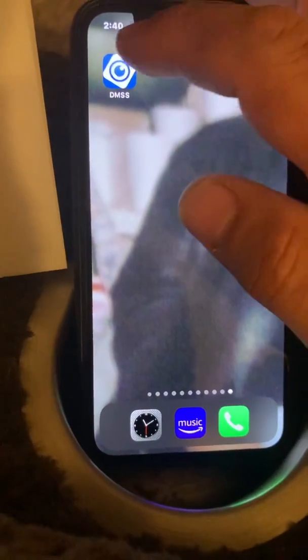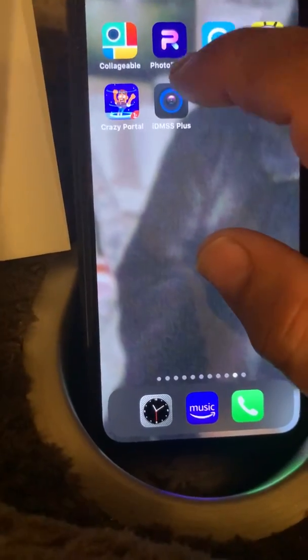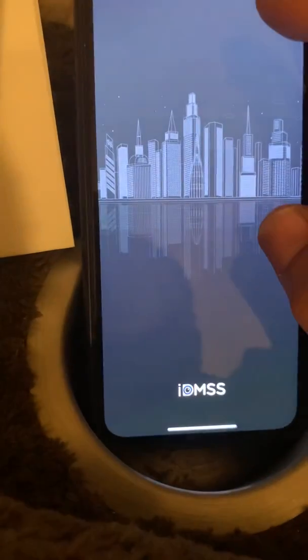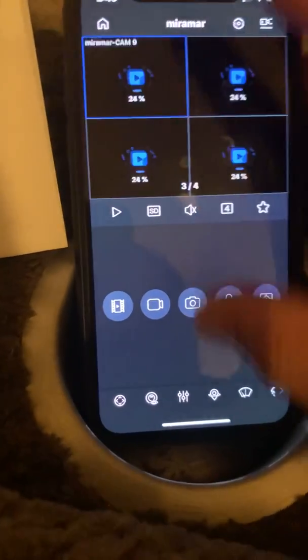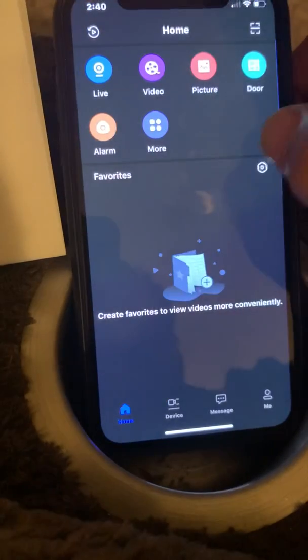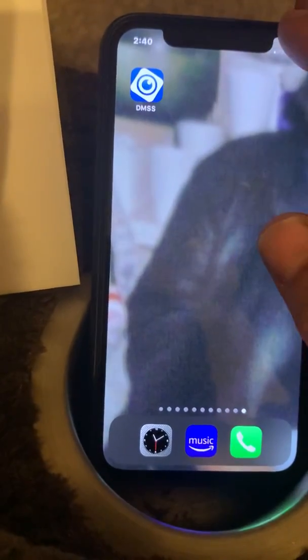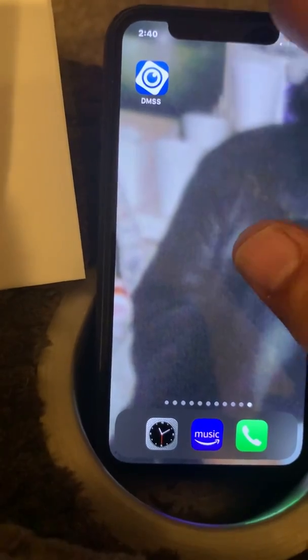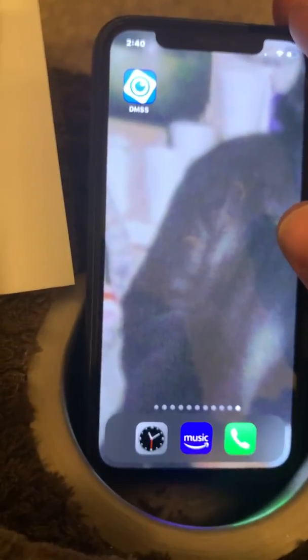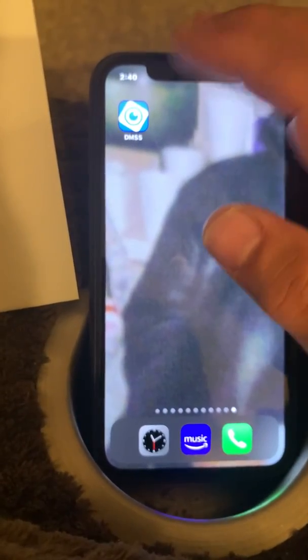The app is DMSS. The prior app, iDMSS Plus, still works — if you download that one it will automatically update you to the new version, which is DMSS. I would suggest going ahead and inputting all your information directly into DMSS, because if you put your information in the old app you'll have to re-enter it. This new DMSS app has only been out about three days, which is why there was a delay in making this video.